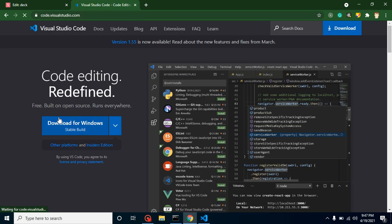Just go to code.visualstudio.com and download it from here. It's available for Windows, Mac, Ubuntu, and even other Linux systems. I'm not going to download it because I already have it installed. It's very easy to install and download.